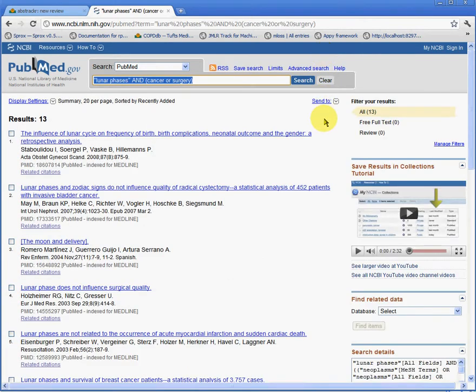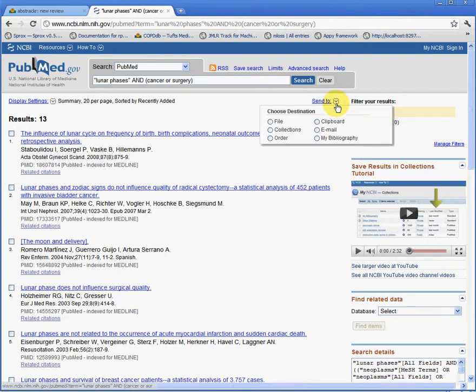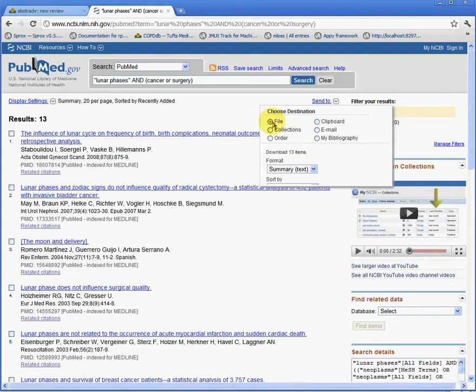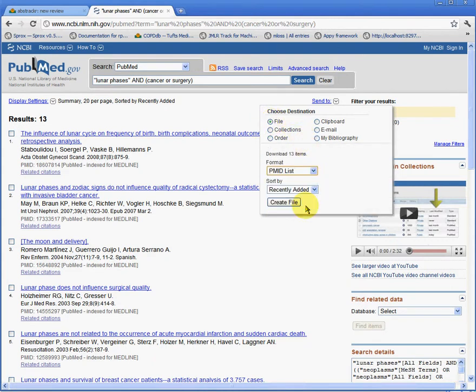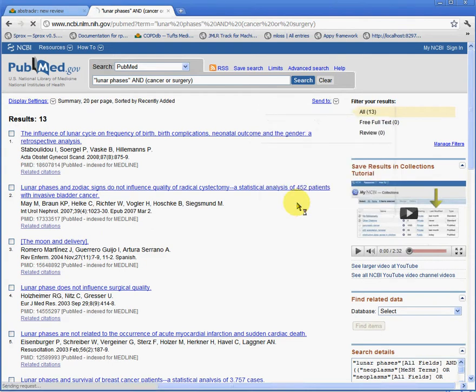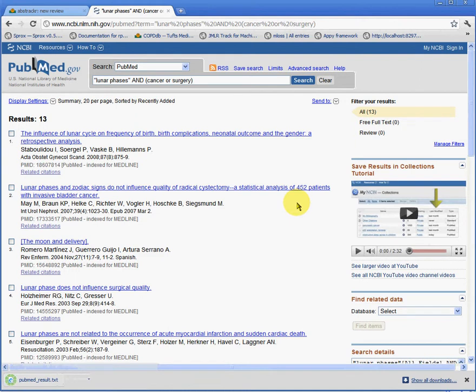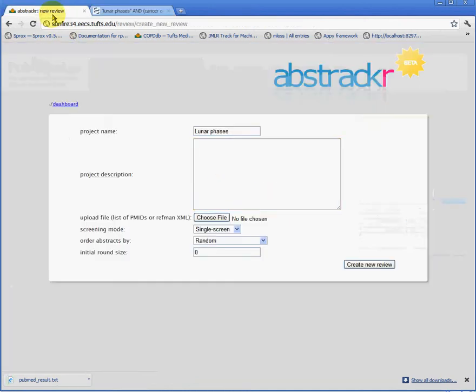And we're going to export the 13 studies retrieved to a file. So we click Send To, we click File, and finally we select PubMed List as the format of that file. We then click Create File. This file is then downloaded locally to our machine.